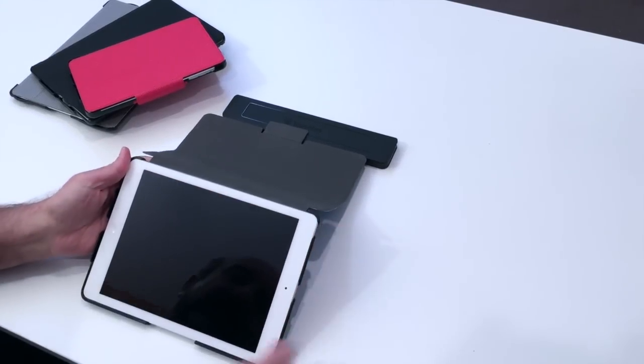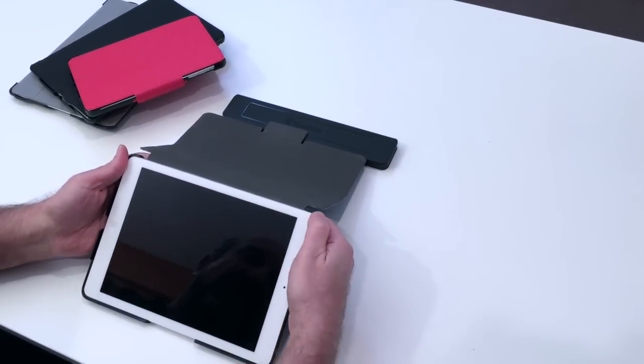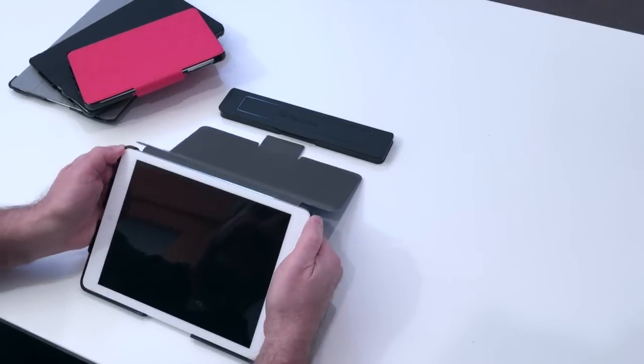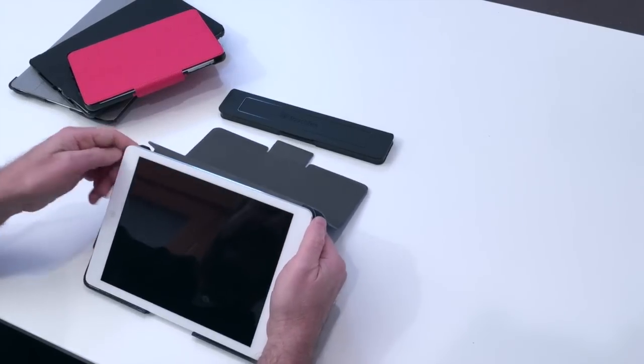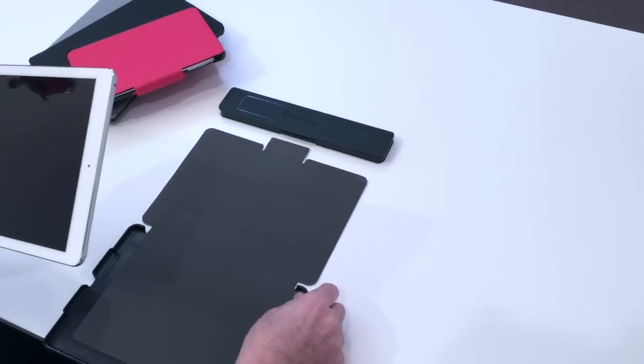Now to take the iPad out of the case, you start with the right corner, then the left corner, and off you go.